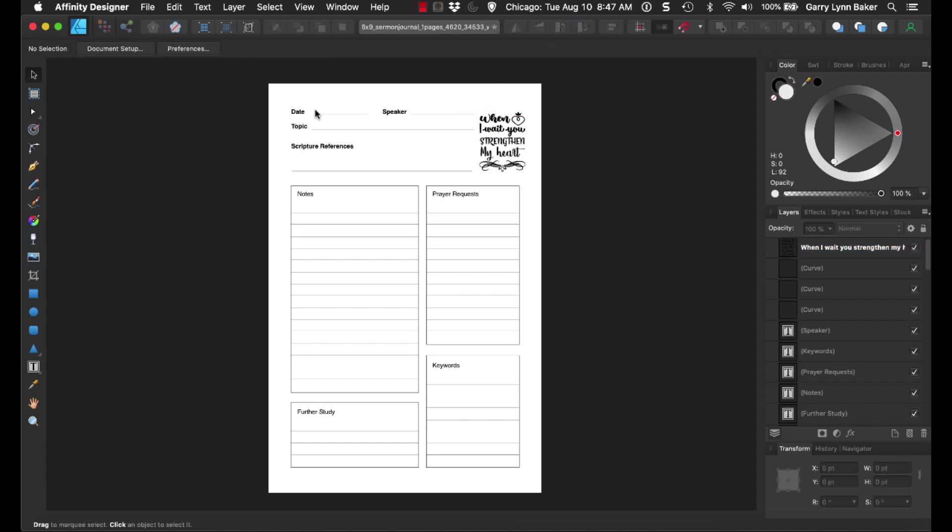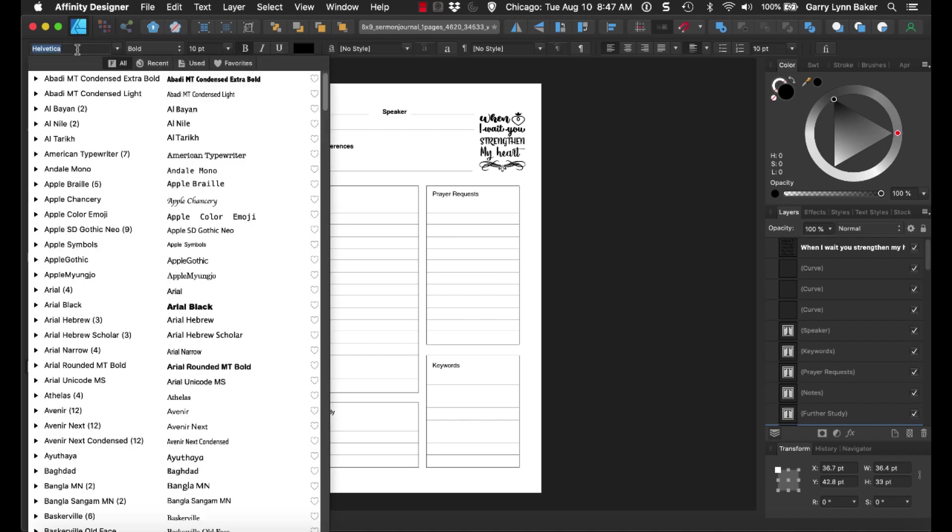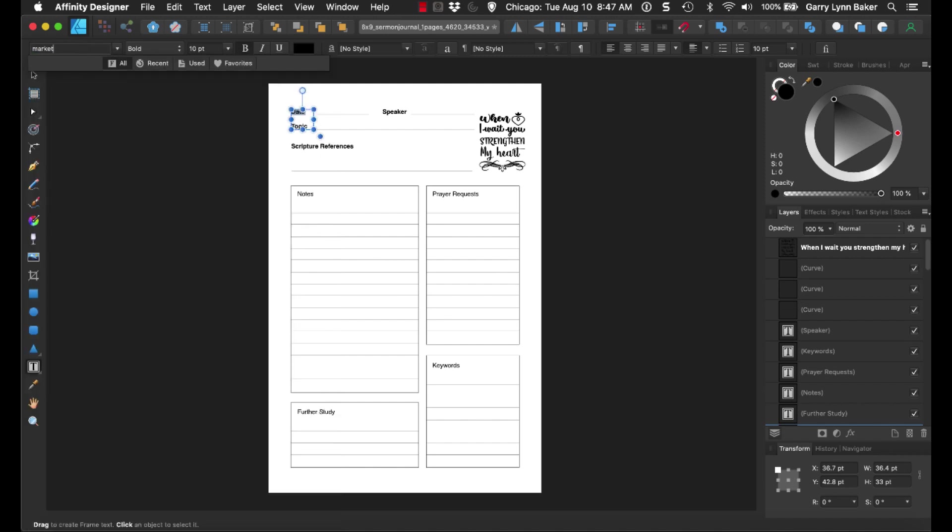The next thing that I'm going to do is I'm simply just going to click here, and I'm going to highlight the text up here in the left-hand corner. You can see the text here.